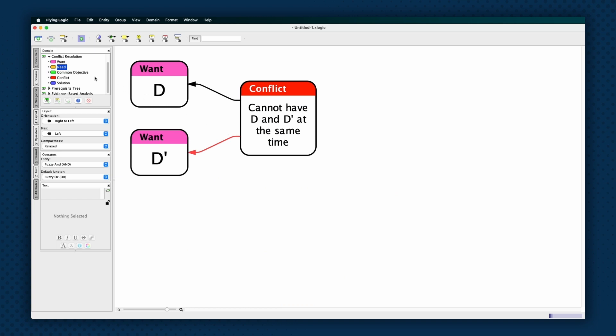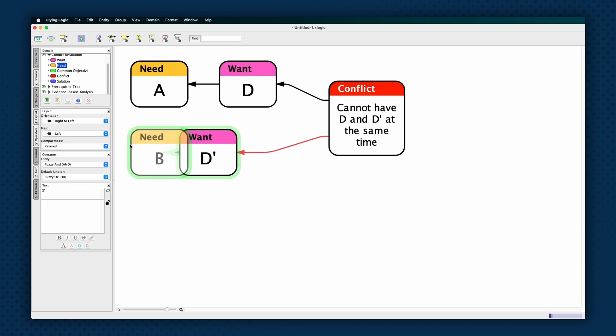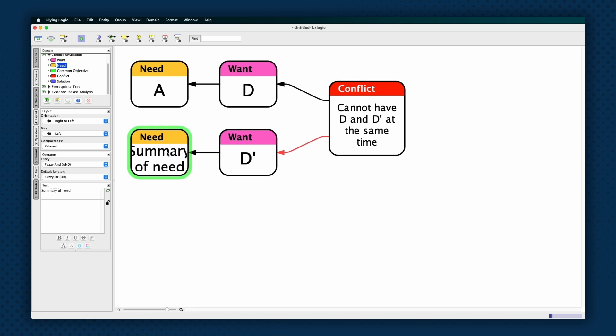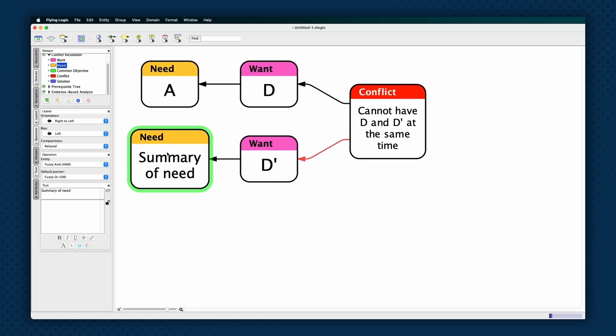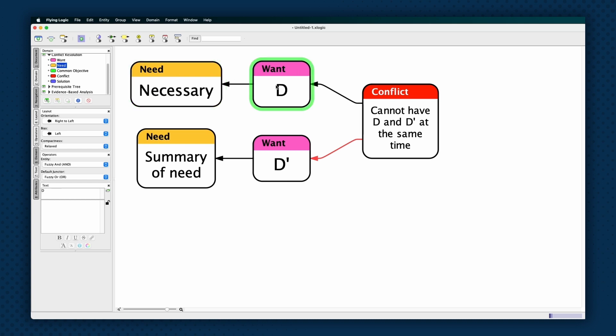Create two needs entities, each one a successor to one of the wants entities. The purpose of a position is to fulfill an underlying need. Give each need a title that summarizes the immediate need that its side in the conflict is trying to fulfill by asserting its position, the want. The difference between a need and a want is simple. Fulfillment of needs are conditions considered necessary to fulfilling the overall objective, while wants are particular actions chosen to fulfill the needs.